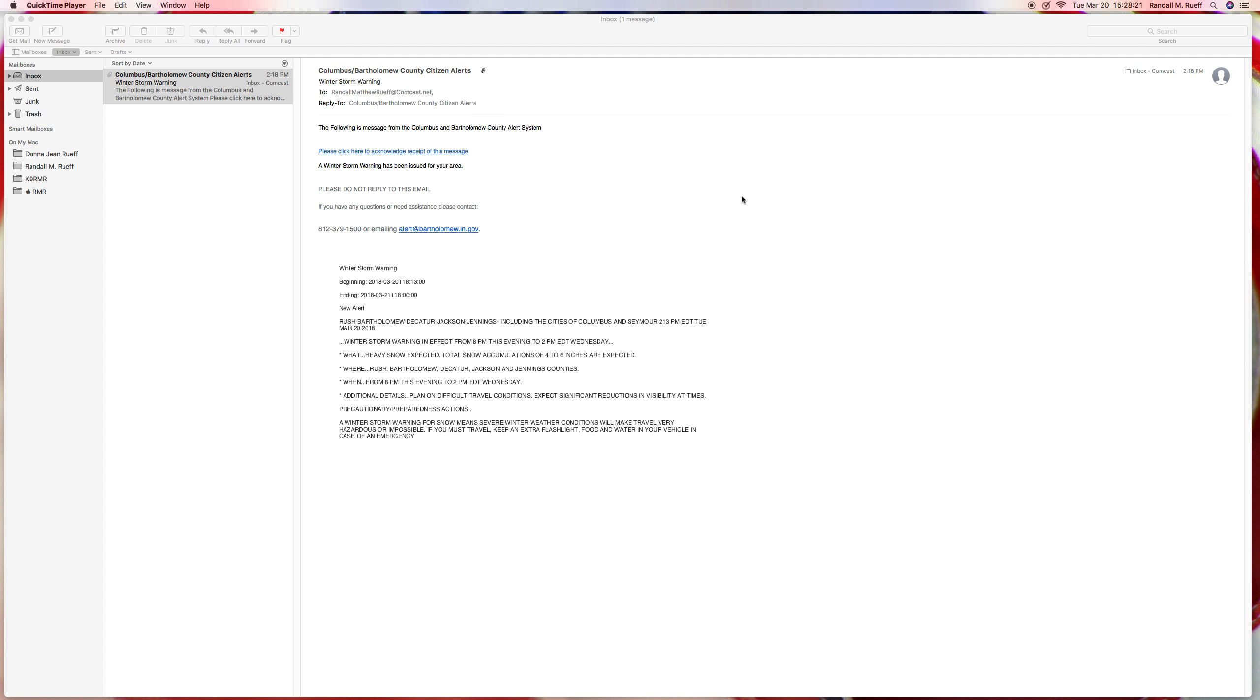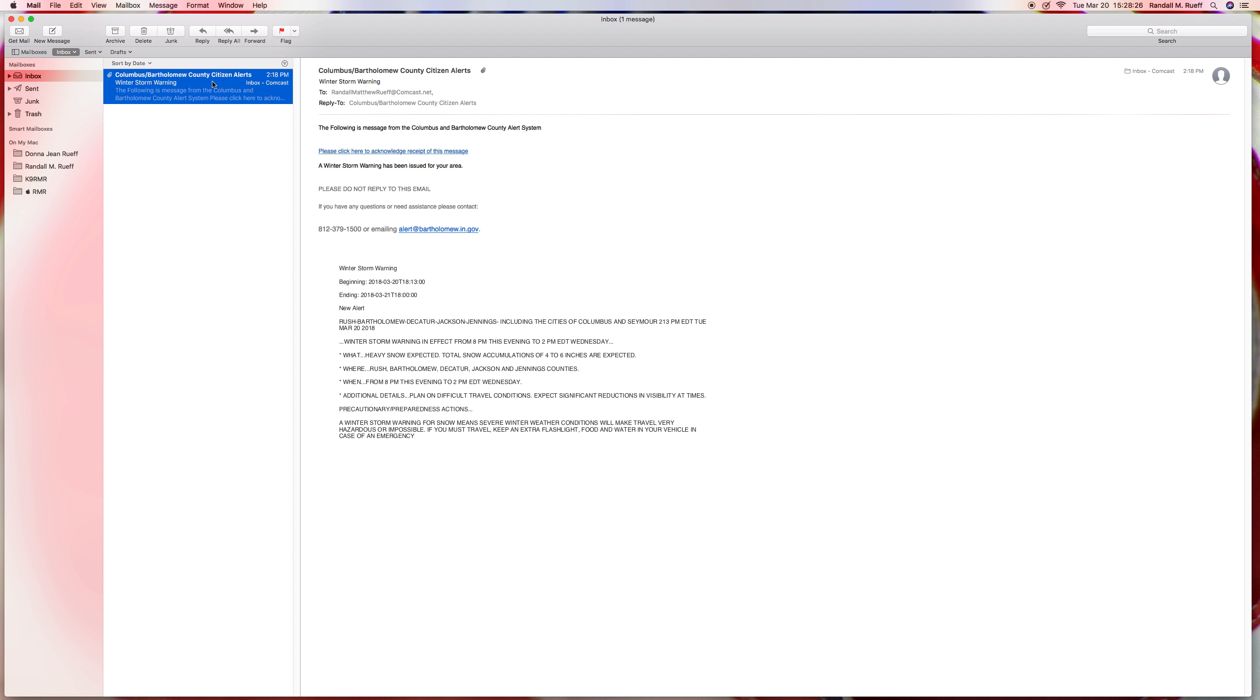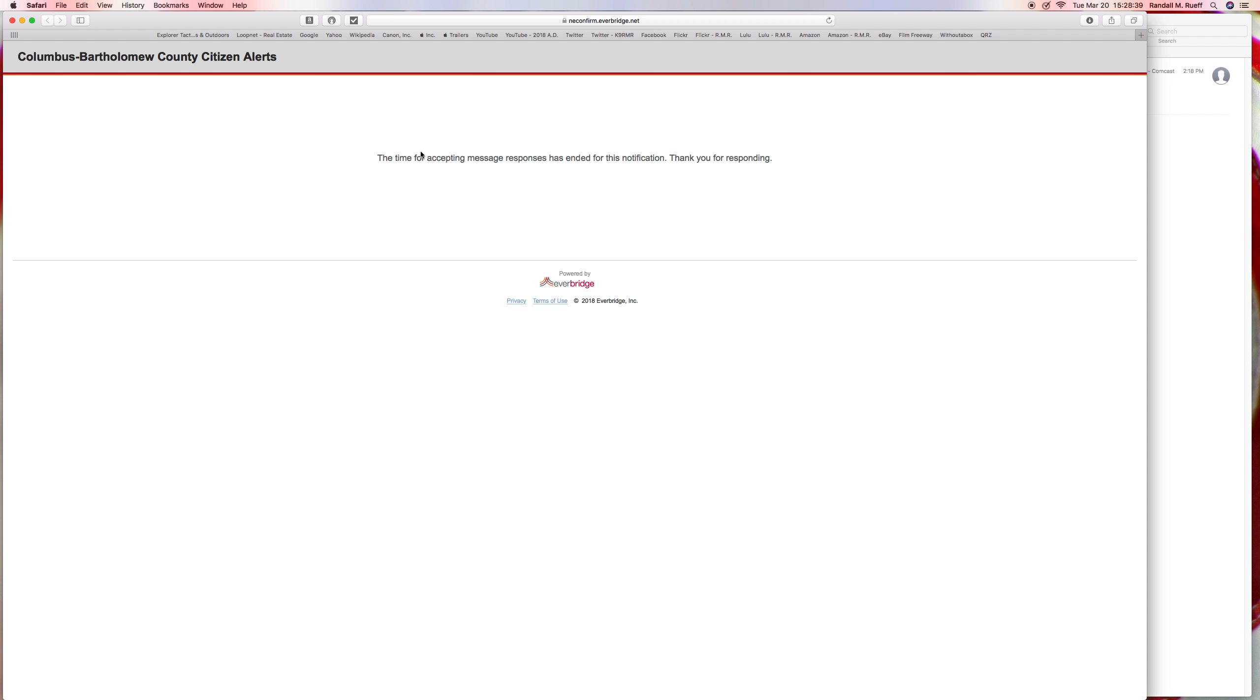I just checked my email and it says Columbus Bartholomew County Citizens Alert. The following is a message from Columbus and Bartholomew County Alert System. It says please click here to acknowledge the receipt of this message. So that's exactly what we're going to do here. And it says Columbus Bartholomew County Citizens Alert. The time for accepting message responses has ended for this notification. Thank you for responding.